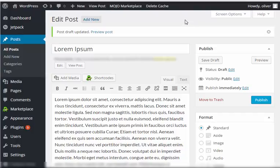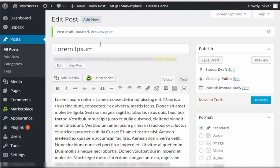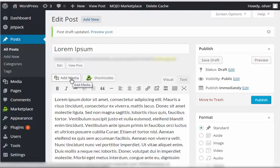We're going to talk about adding media to your WordPress posts. As you can see right here in your edit post section or edit post page, we have this link or a button that says Add Media.